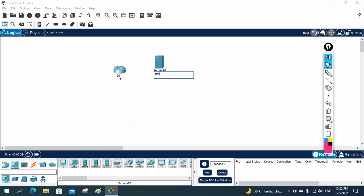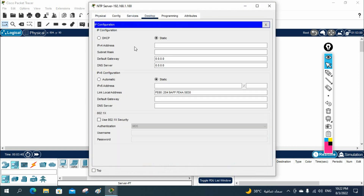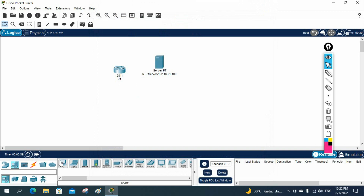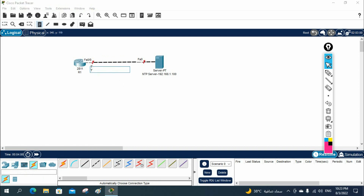This is the NTP server. I'm giving it the IP address 192.168.1.100. Let me assign the IP to the server — I'll go in and assign 192.168.1.100 and then give the default gateway as the router IP. The router interface will be assigned the IP 192.168.1.1.